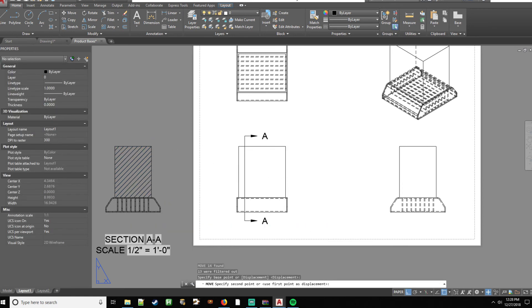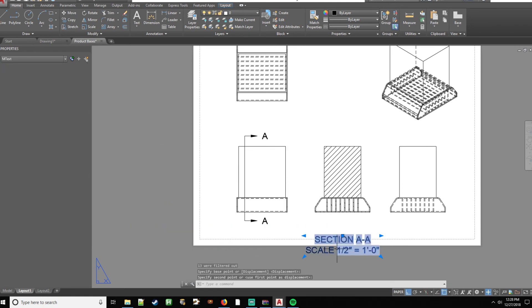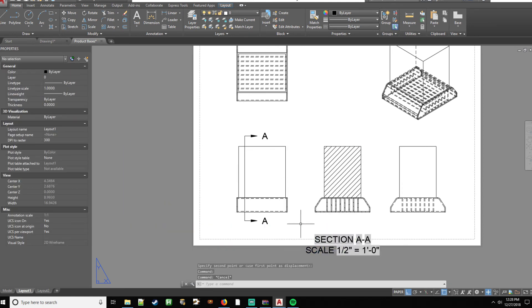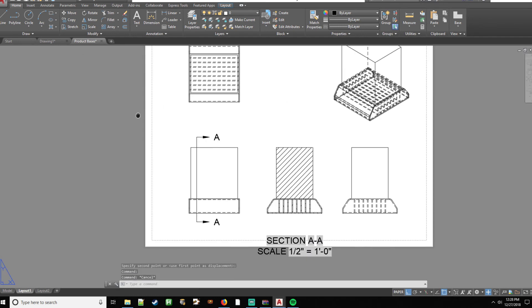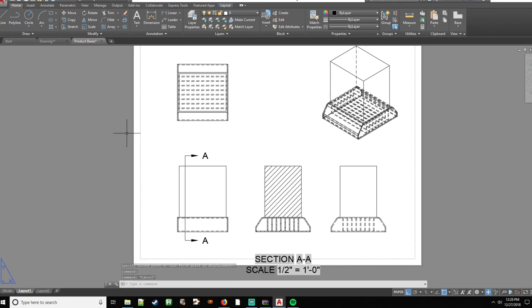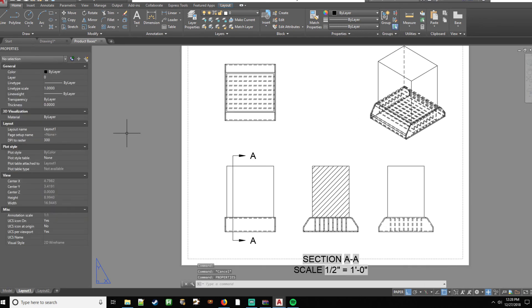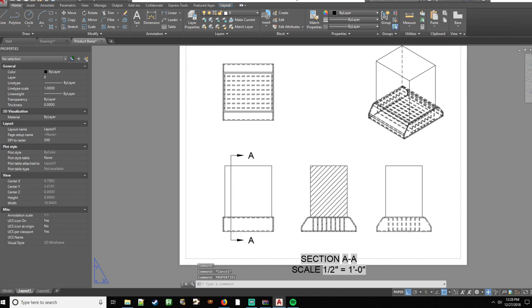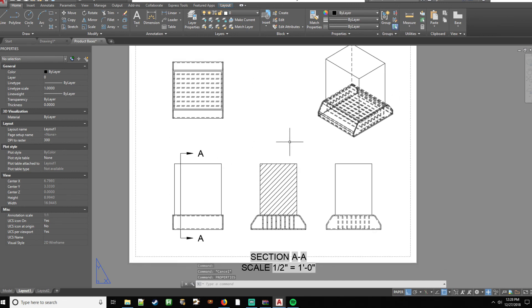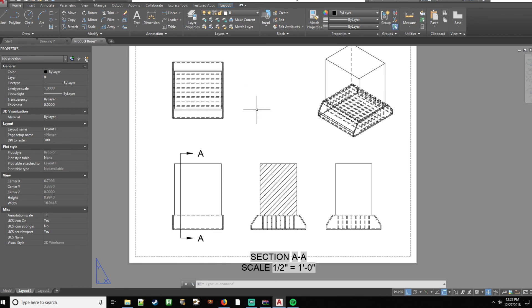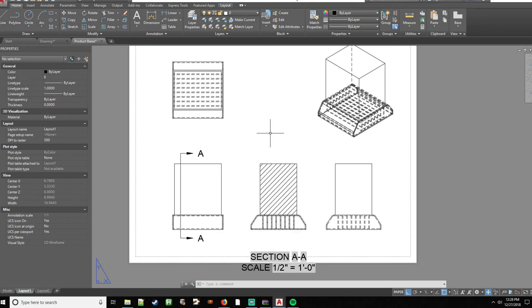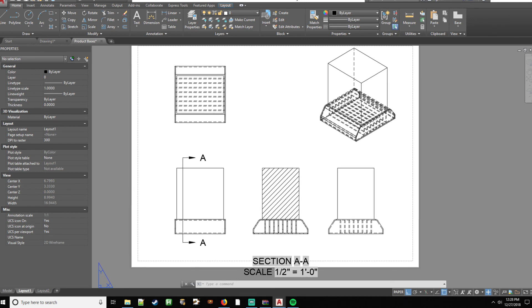One thing you're always going to want to have up is your properties window. So in case if it's not, all you'll do is type in prop. Keep that open. Use it majority of the time. So that's pretty much view base. It lets you bring in stuff. You don't have to deal with layers or viewports or anything if you're doing kind of 3D models like this. Other times you might want to stick with viewports, but for me, this seems like the easiest and most logical way to do 3D modeling.